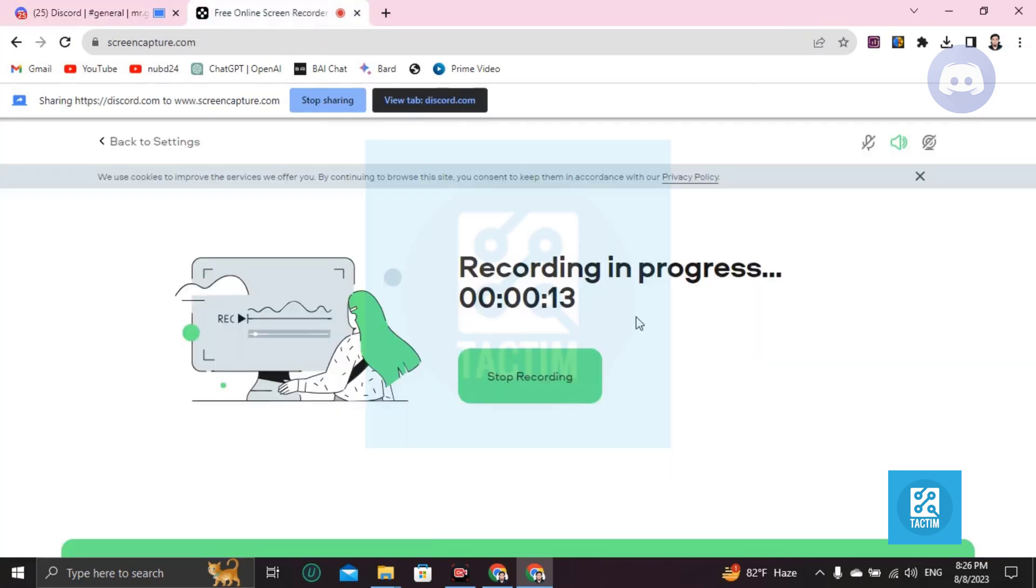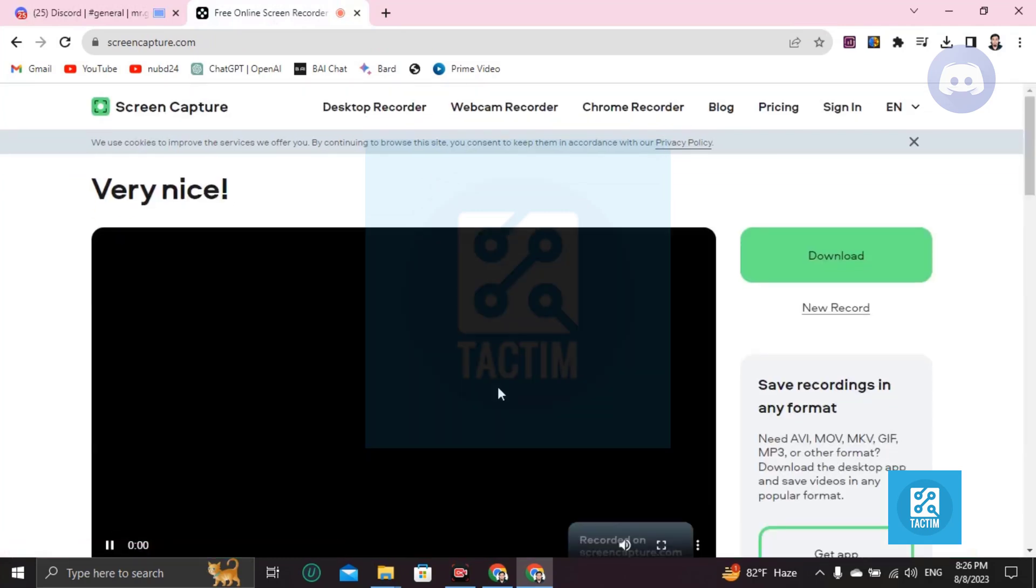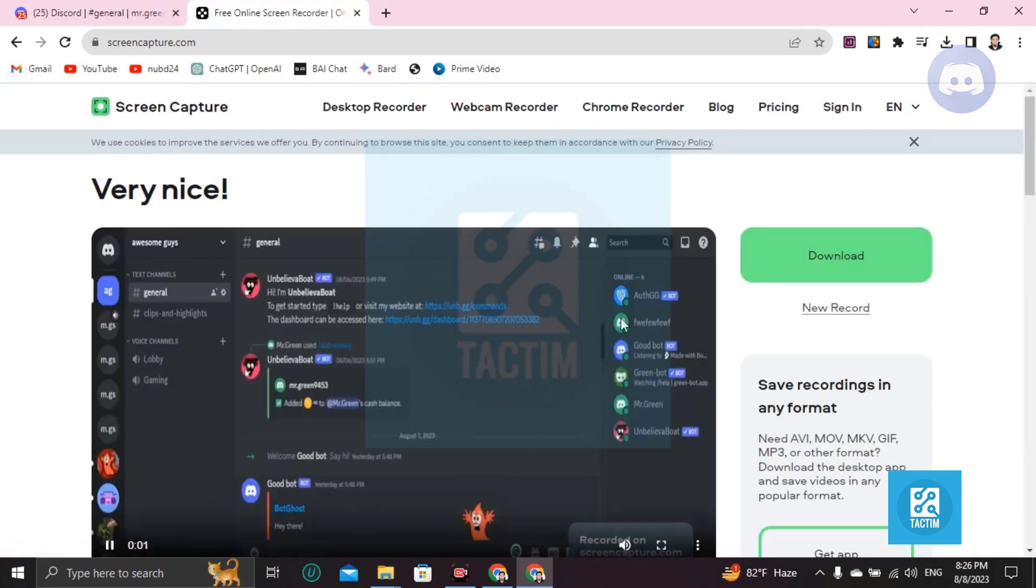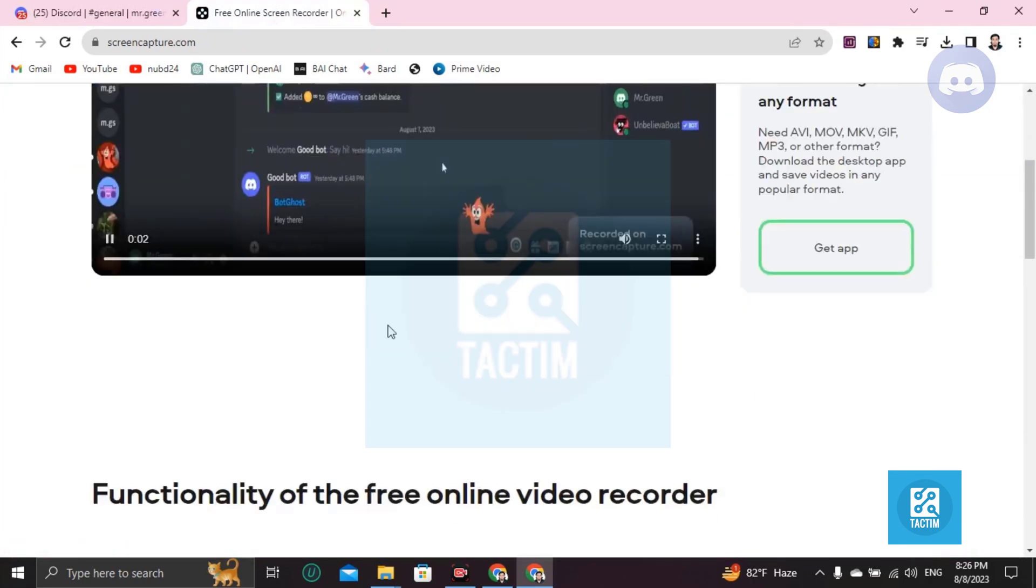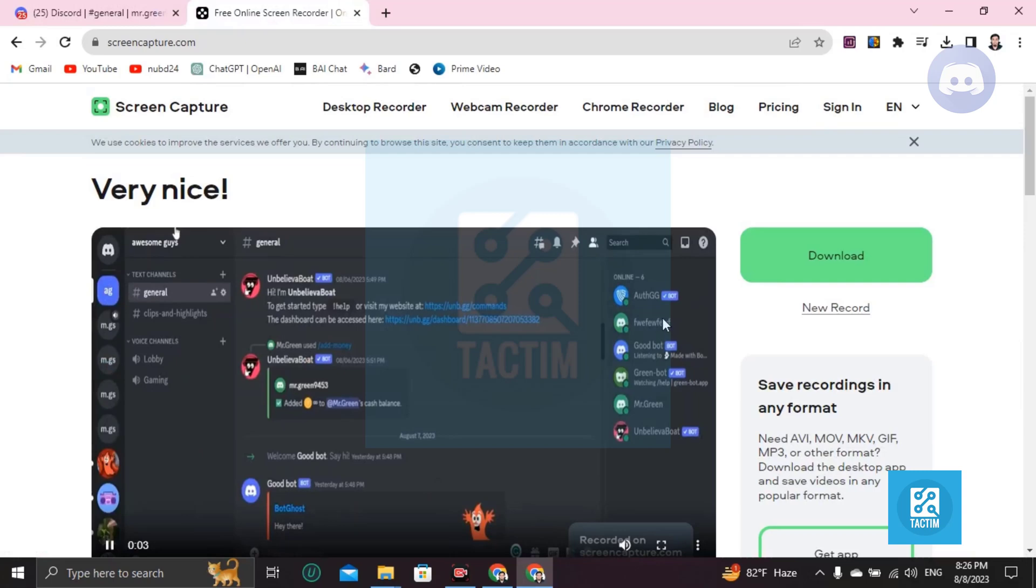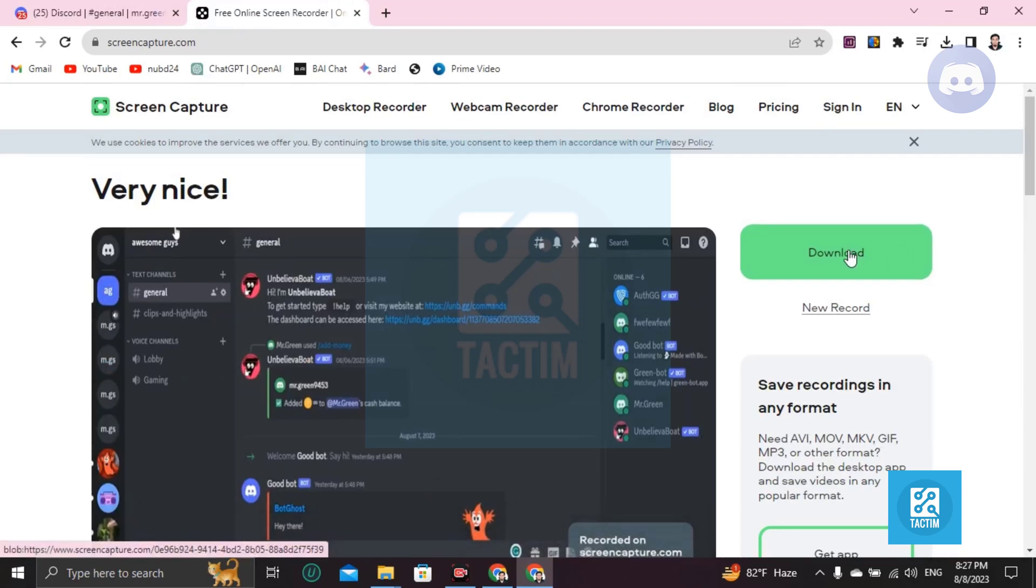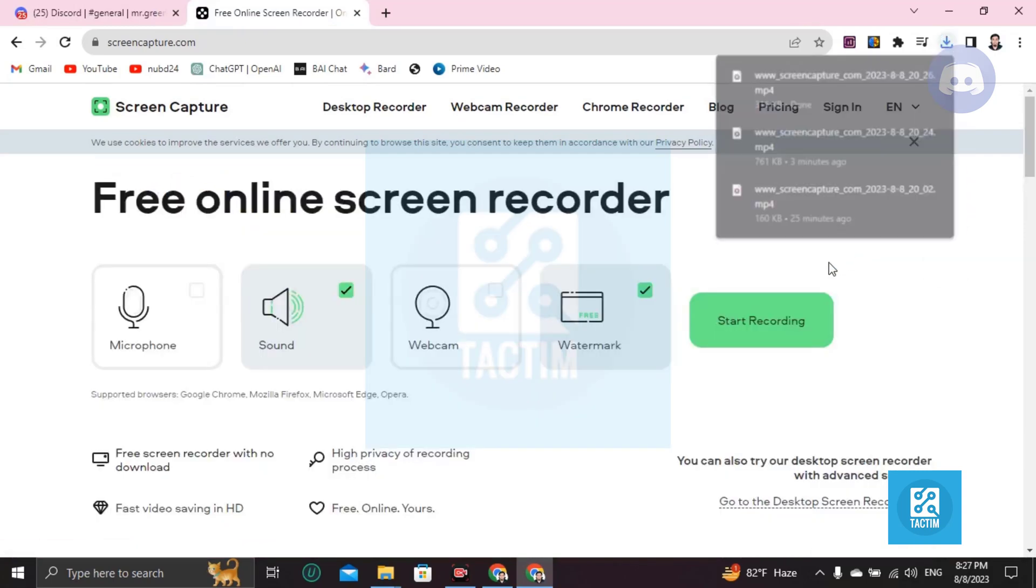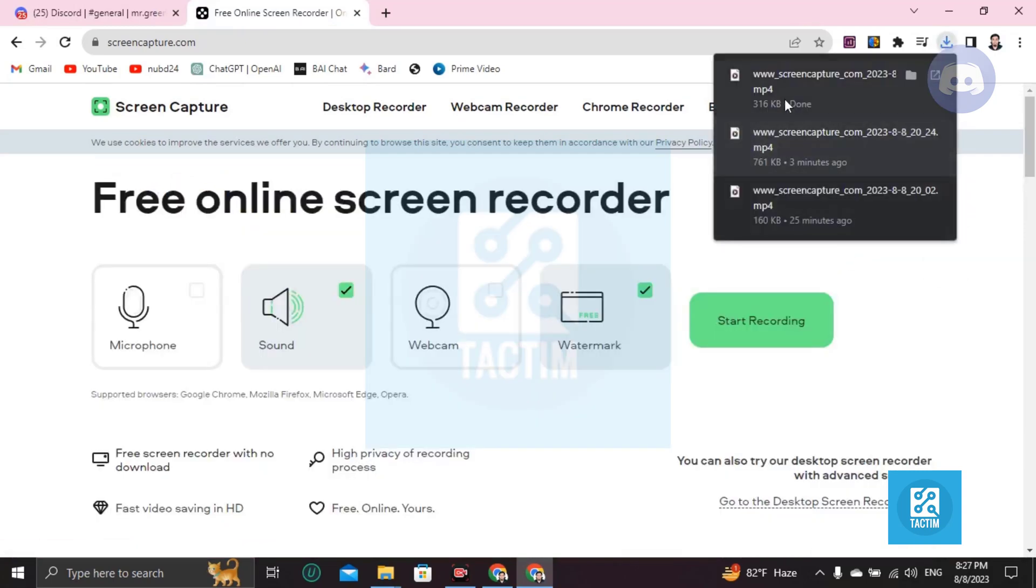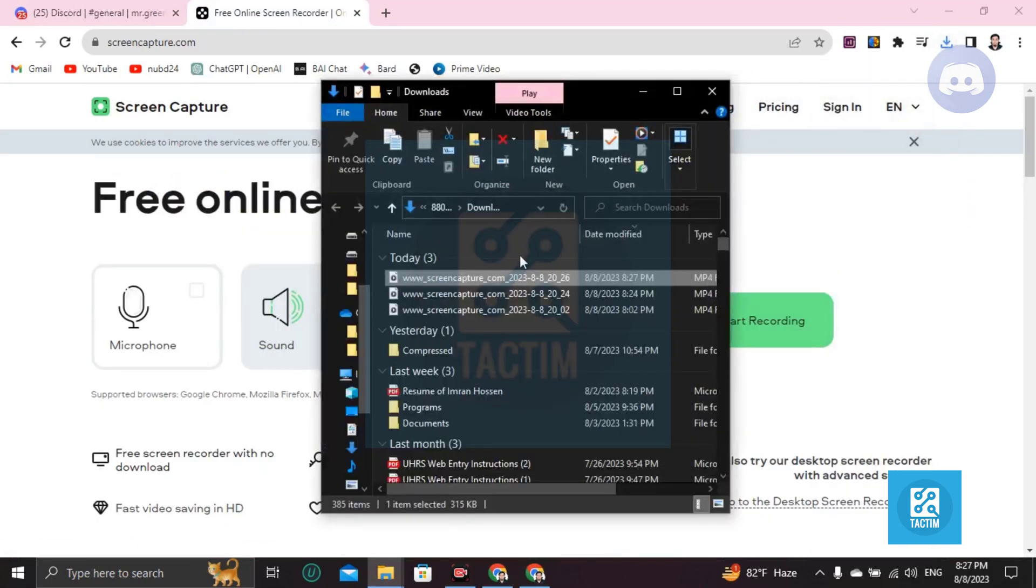And after recording, stop record here. And if you want to download this file, click on Download. It will download it in your computer. Let's check.